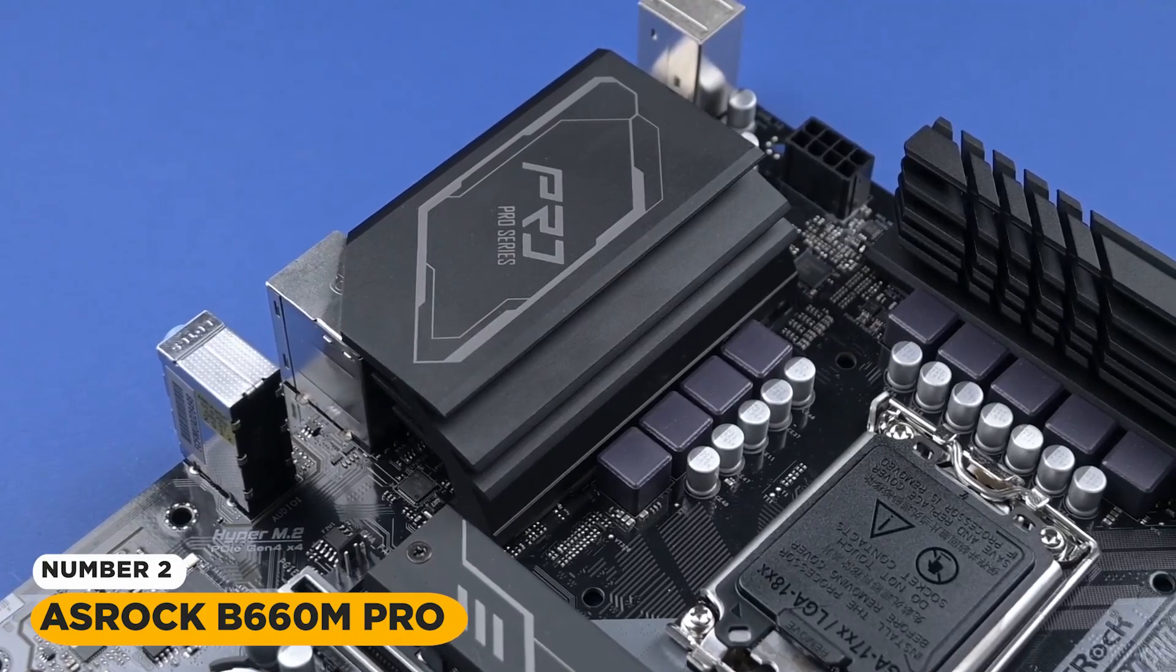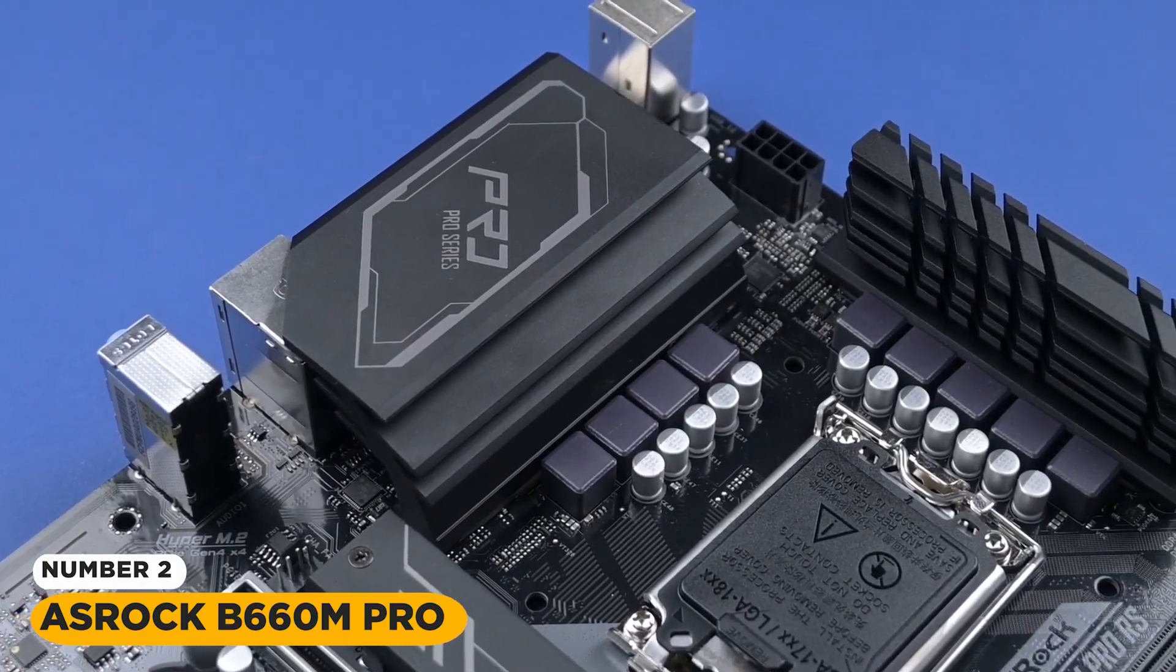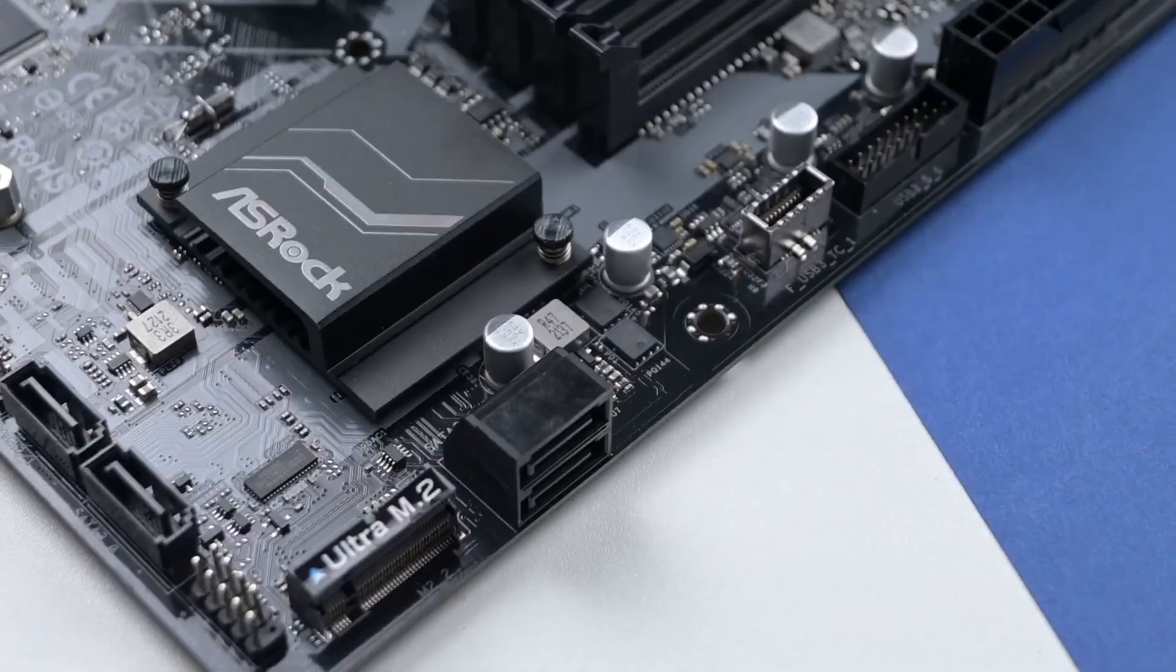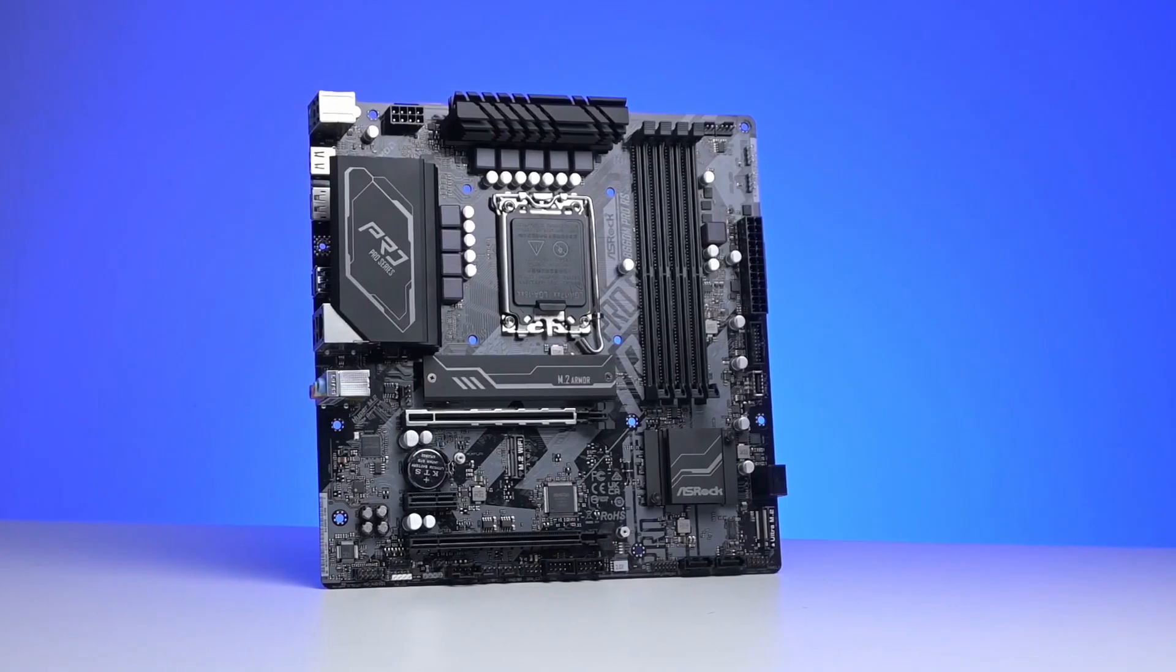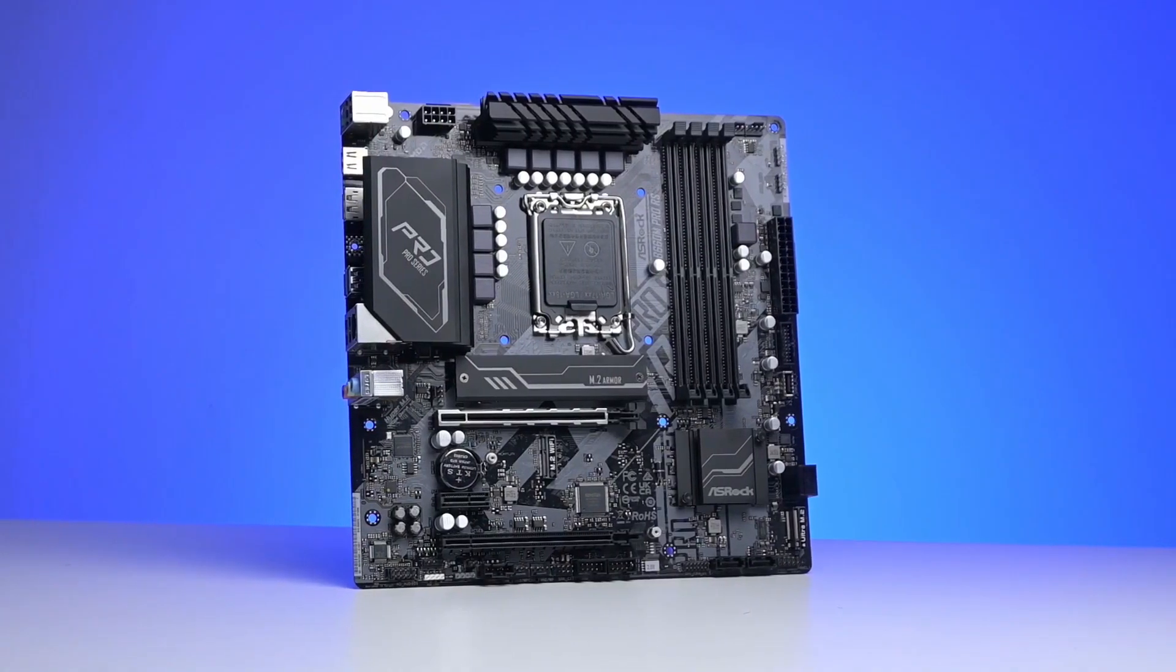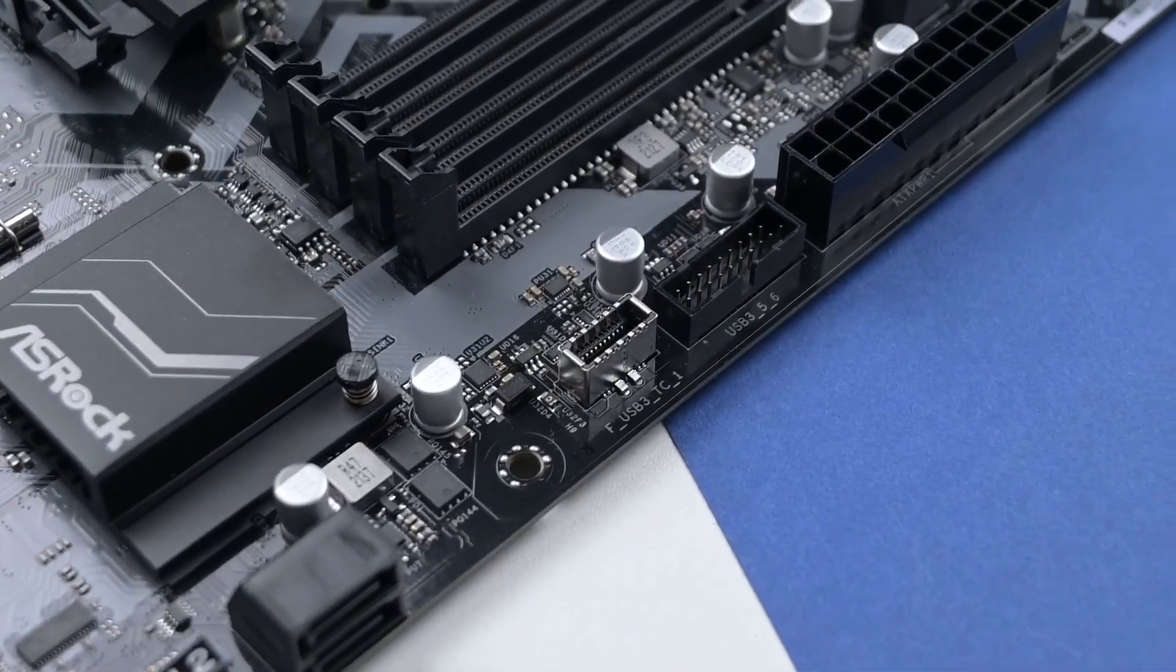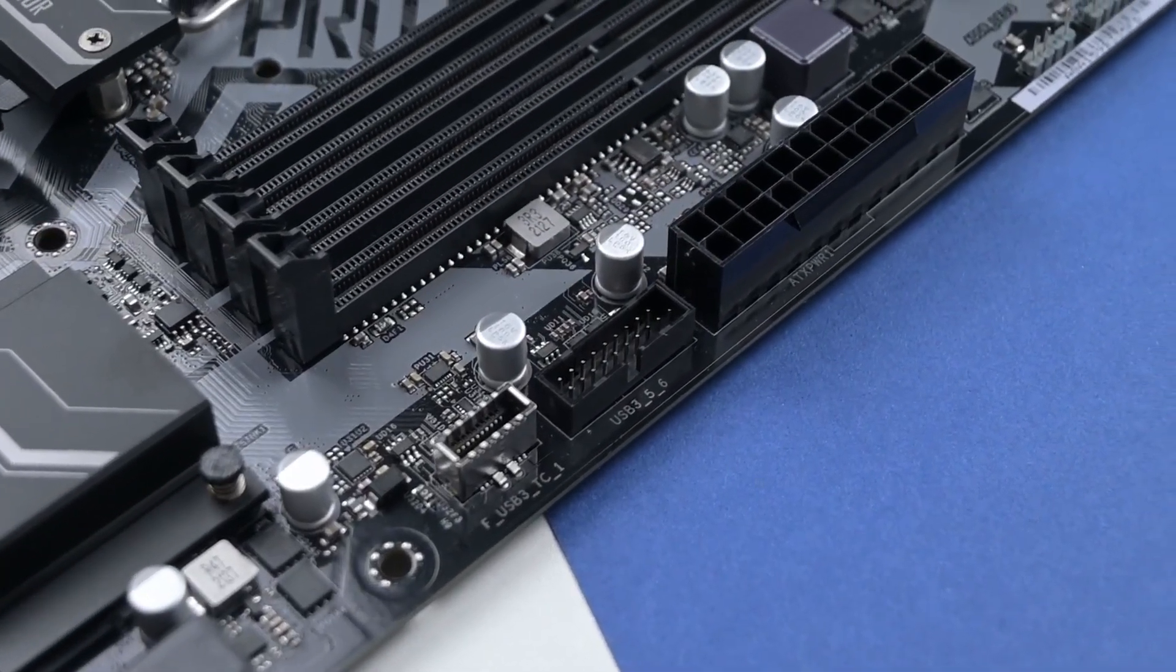Number 2. ASRock B660M Pro-RS Intel B660 Series CPU. This motherboard is compatible with 12th generation Intel Core processors and has an 8-phase power design to provide stable power for demanding tasks.